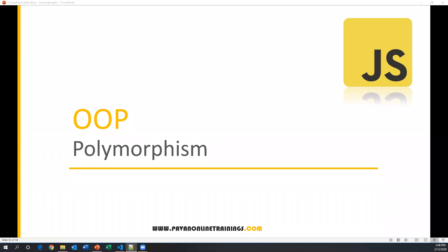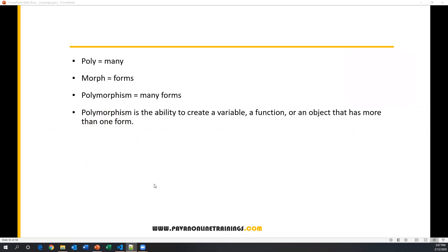Hi everyone, welcome. In this video we will see one of the object oriented programming features: polymorphism in JavaScript. Poly means many, morph means forms, so polymorphism means many forms. Polymorphism is the ability to create a variable, function, or object that has more than one form.